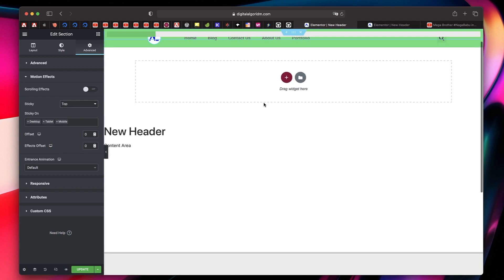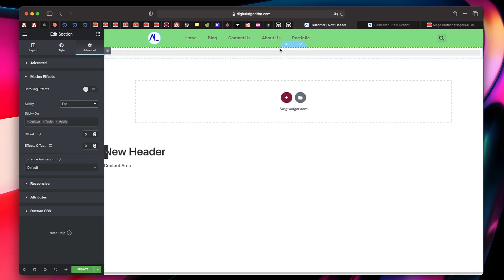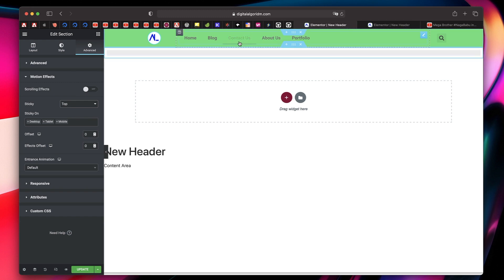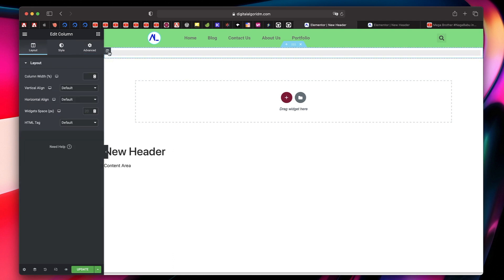Right now we cannot actually see it and we need to adjust the offset so that this widget appears right below this particular section. So I'll do one thing. Under this section, I'll just click on advanced, set the margin to zero, set the padding to zero. And I'll also click on the column and I'll change the vertical align to top.